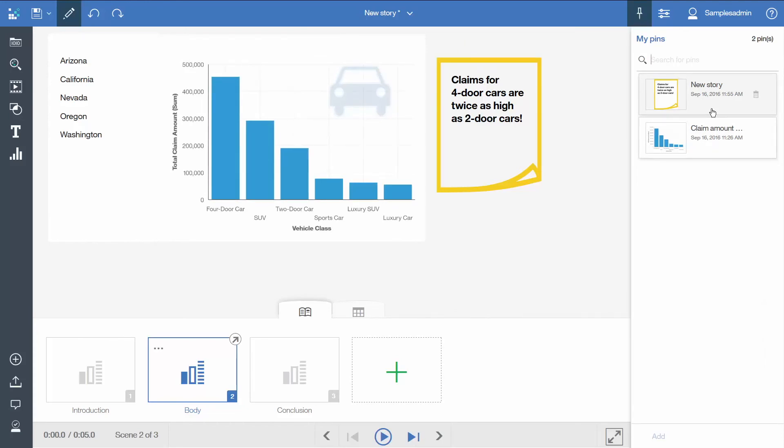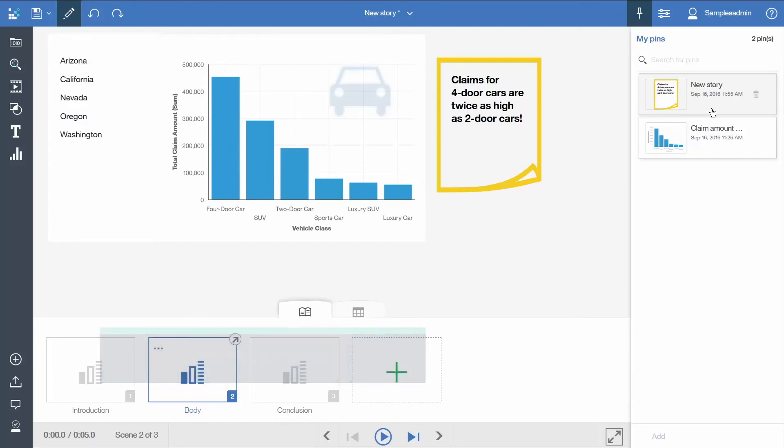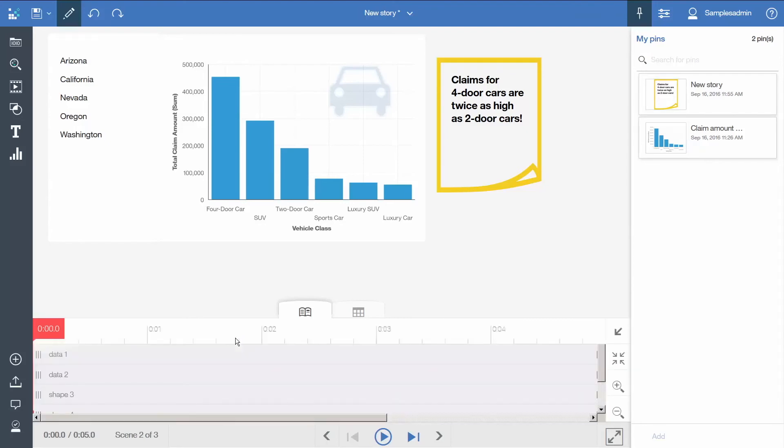You can create the effect of animation by making visualizations and other objects appear and disappear during a scene. Now we will set the annotation to appear after 3 seconds. To do that we will open the timeline for the second scene.